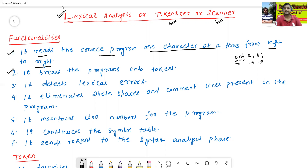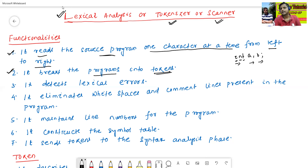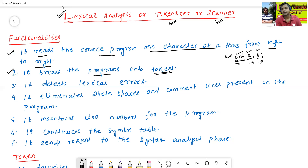The next functionality of the lexical analysis phase: it breaks the program into tokens. We will discuss properties and construction of tokens in the next class. Tokens means the entire source program is divided into some number of tokens. For example, in 'int a, b': 'int' is a token, 'a' is a token, 'b' is a token — so there are three tokens in this program.